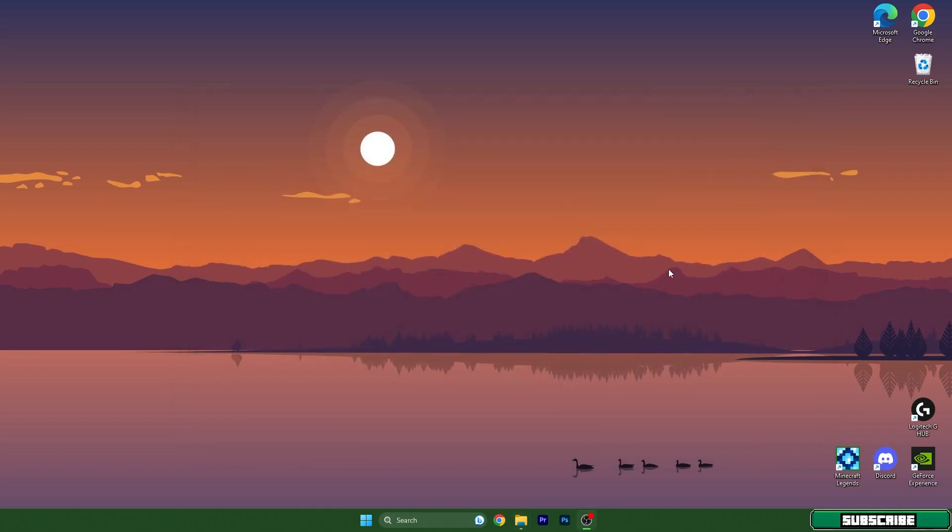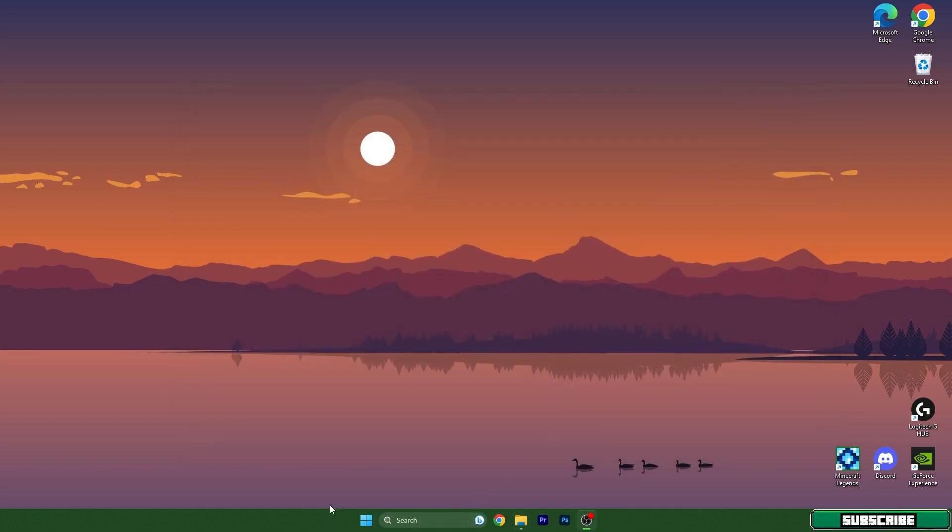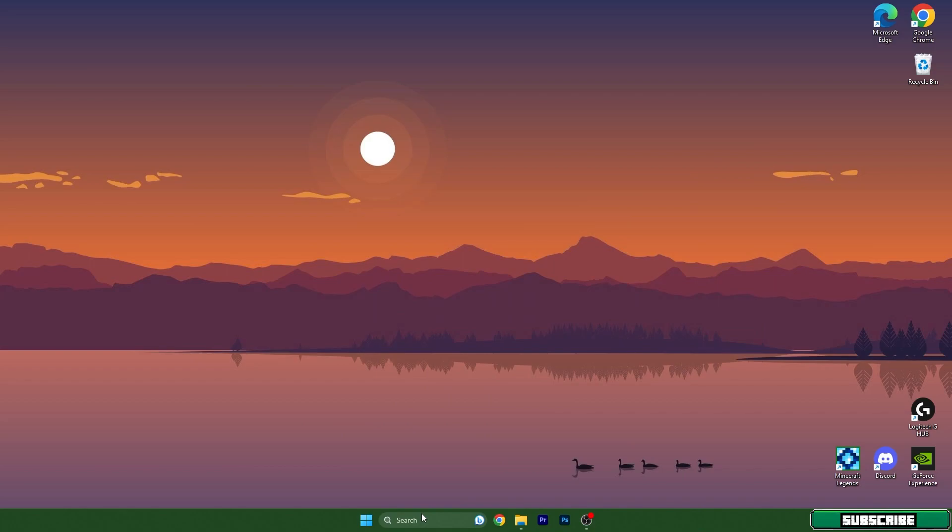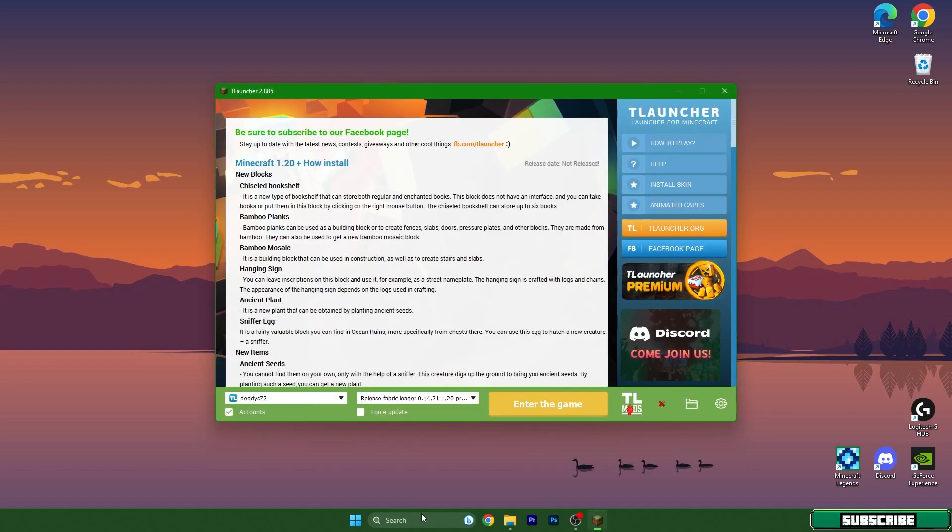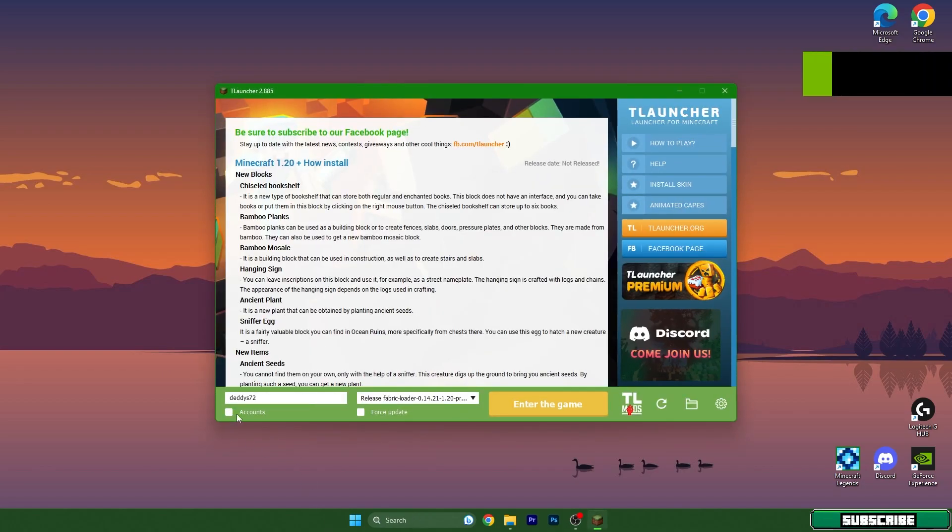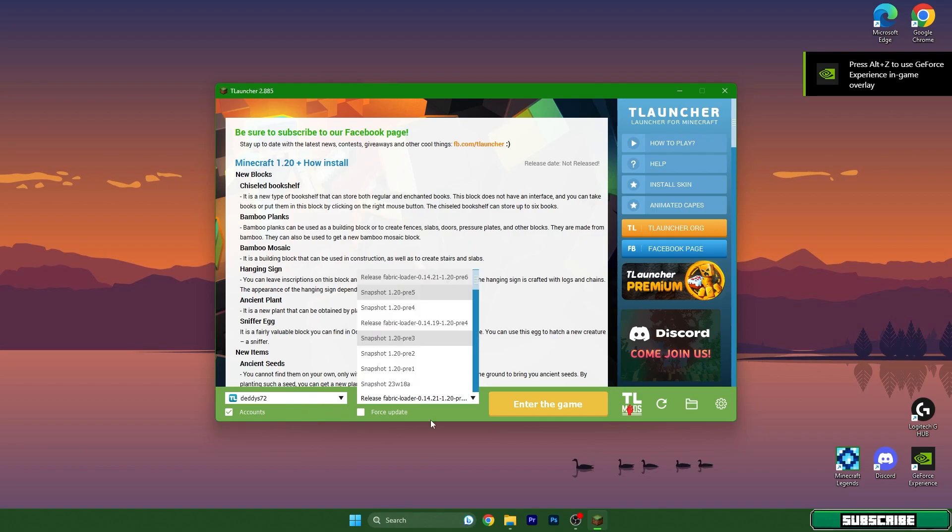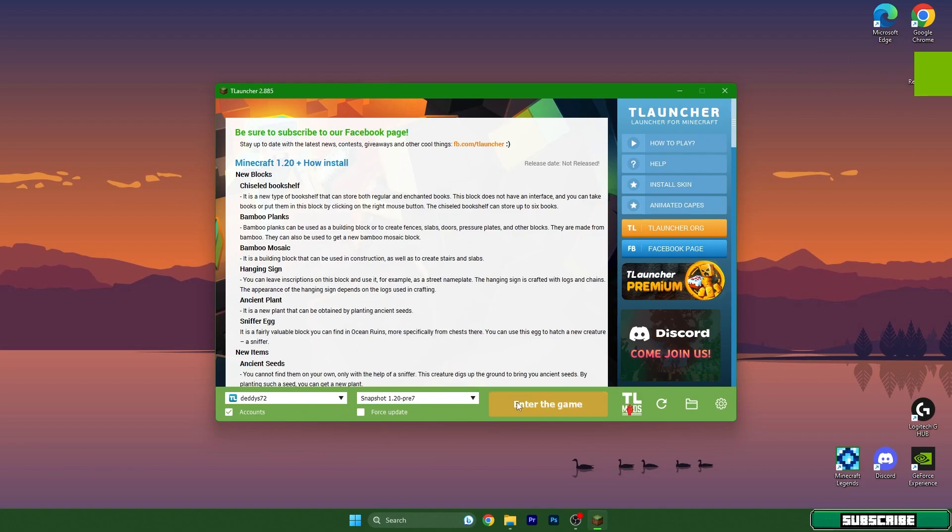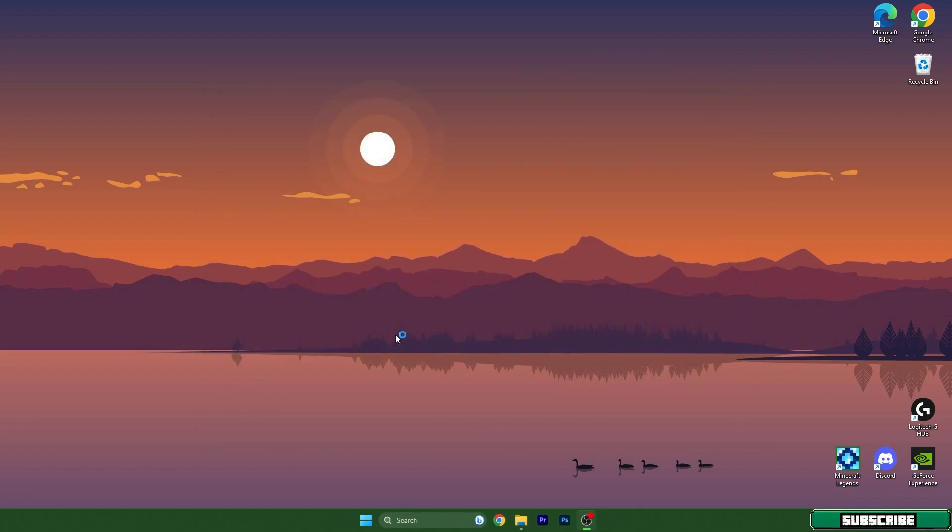We can close this and we can turn on TLauncher. Wait a couple of seconds and then I'll show you what to do. Make sure you are logged in to your account and then choose version 1.20 and hit enter the game.